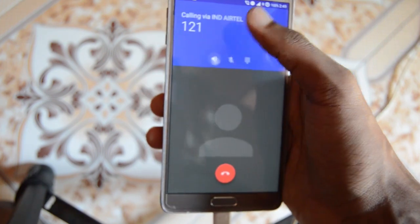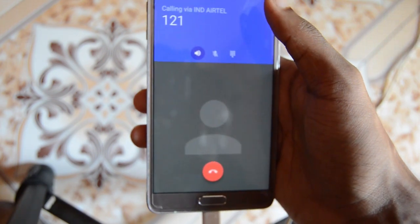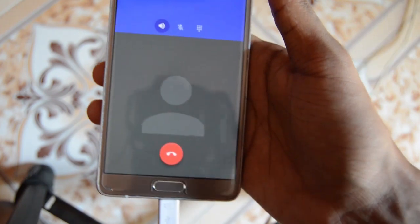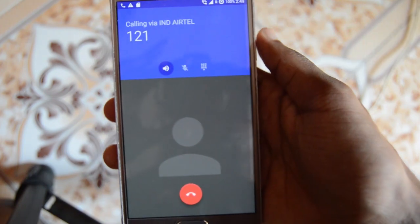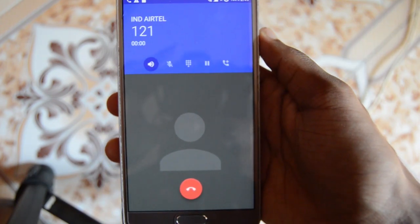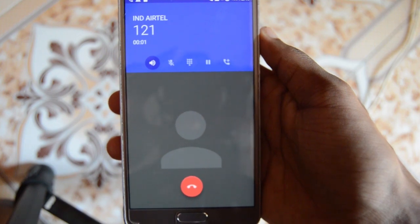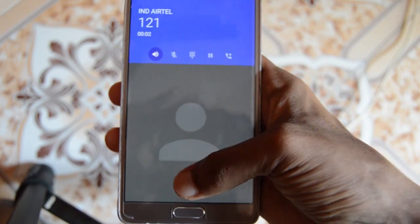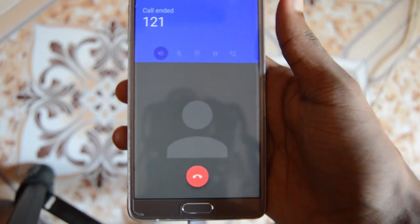There are some bugs, like the microphone not working in the recording app and things like that — I'll show you in the next video.